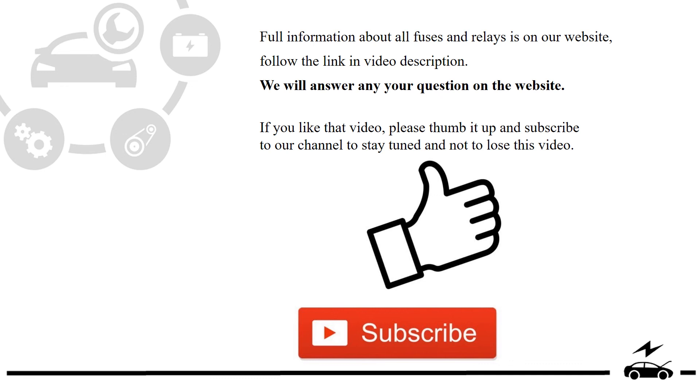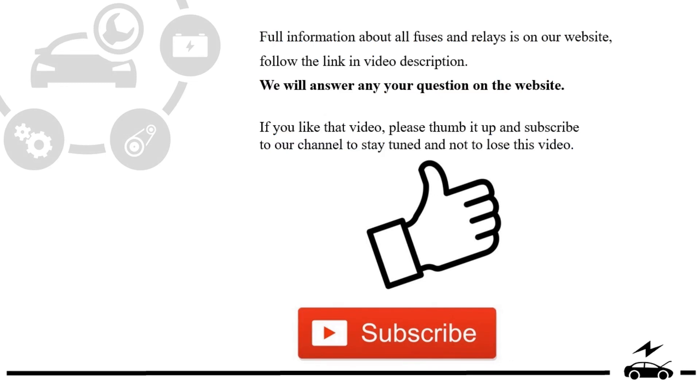If you liked that video, please thumb it up and subscribe to our channel to stay tuned and not to lose this video. See you next time. Bye bye.